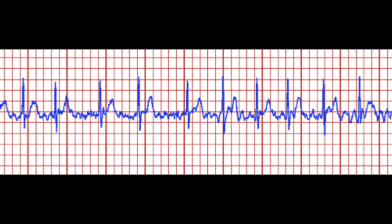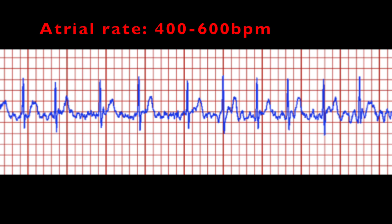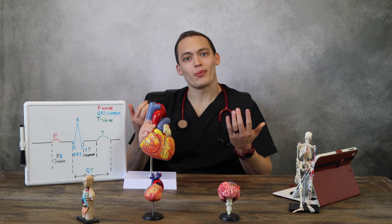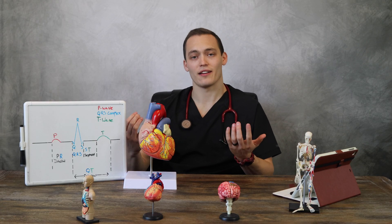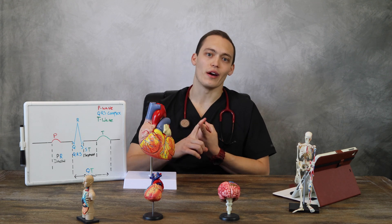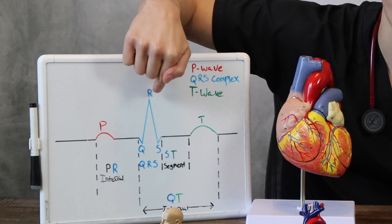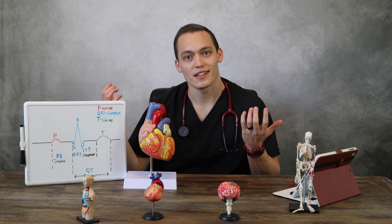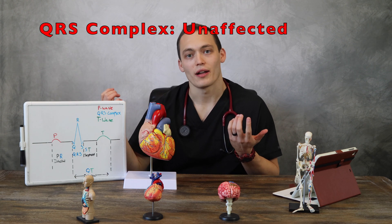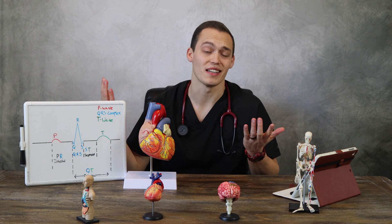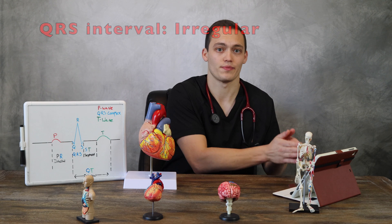During AFib, the atrial rate can be anywhere from 400 to 600 beats per minute. Regarding the QRS complex — it really doesn't get affected. The QRS complex shape will be normal and short in duration as it normally is. The only difference is that the QRS complexes will not occur at regular intervals.